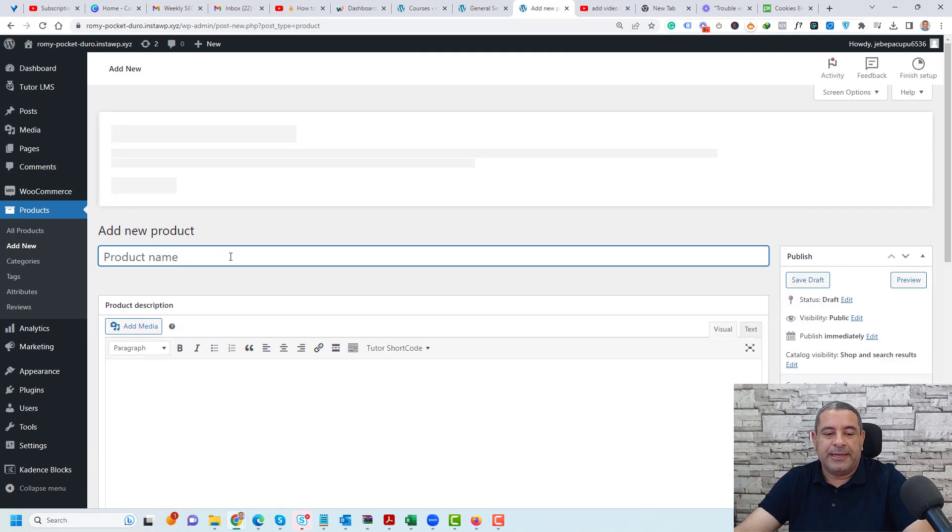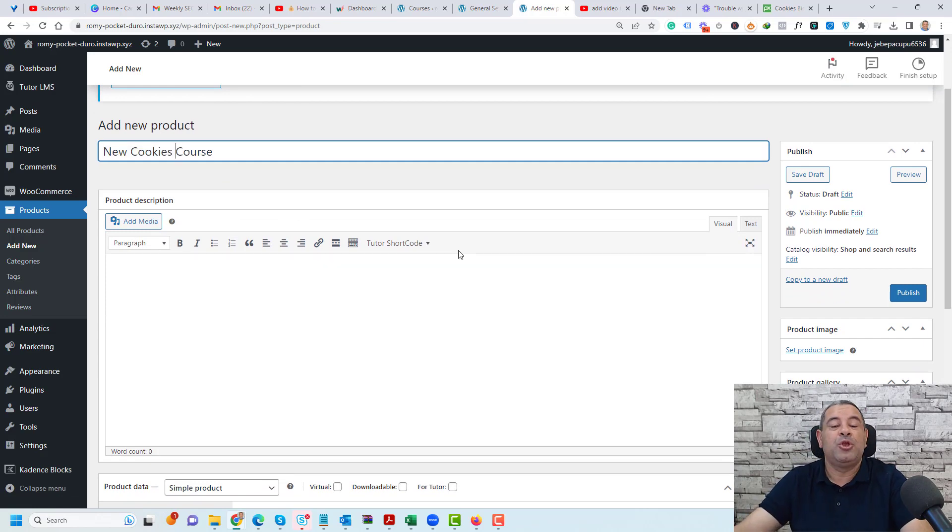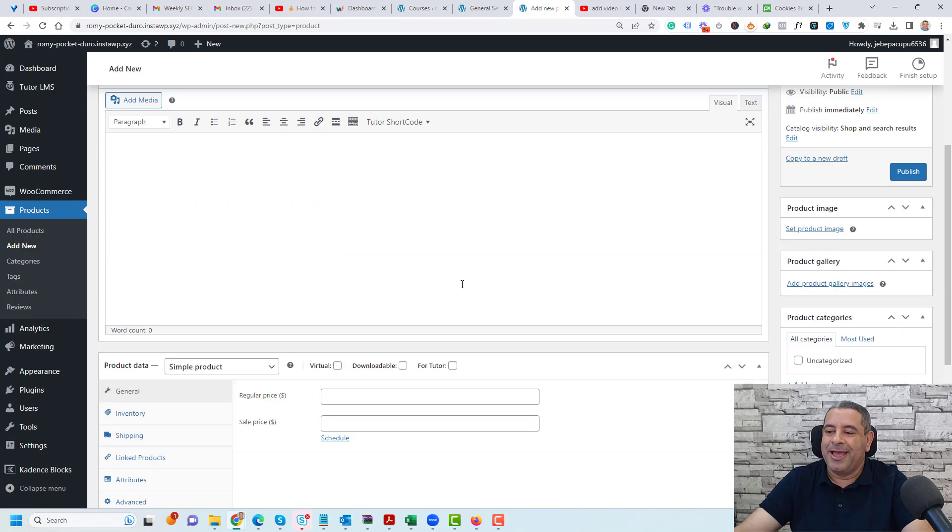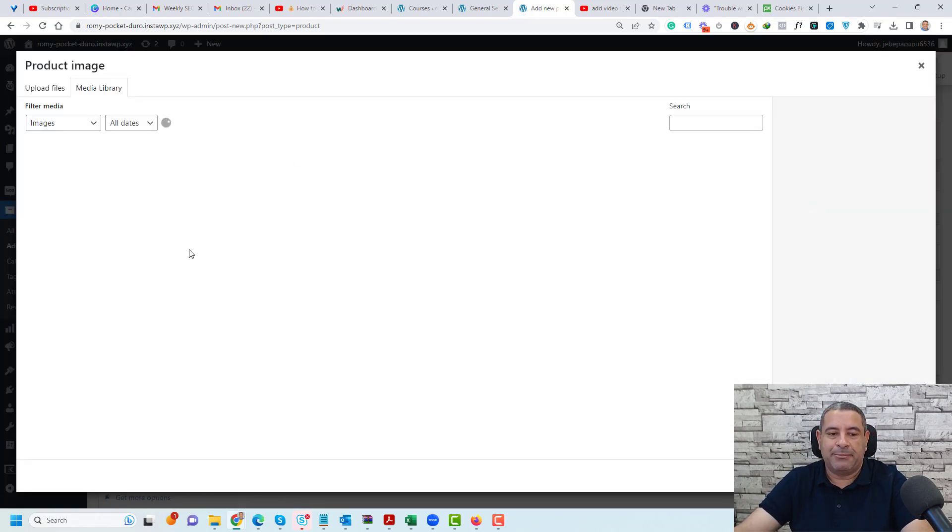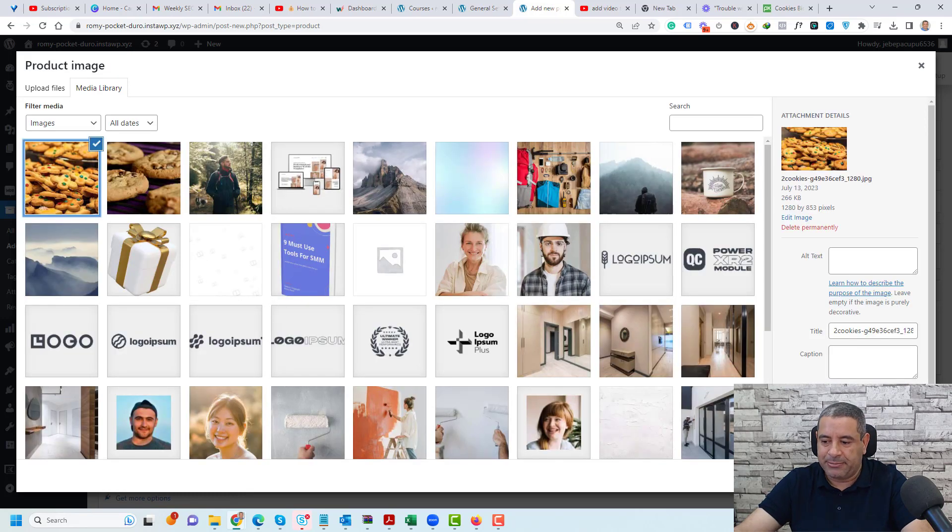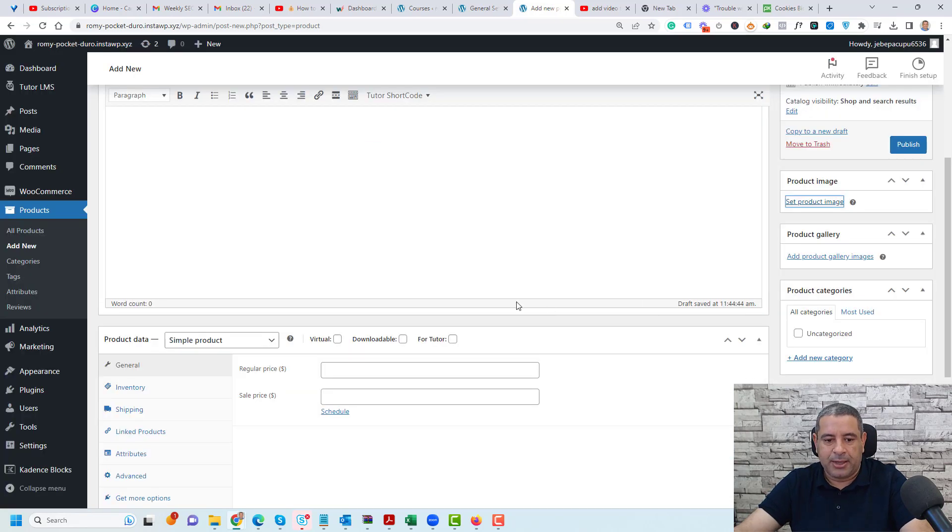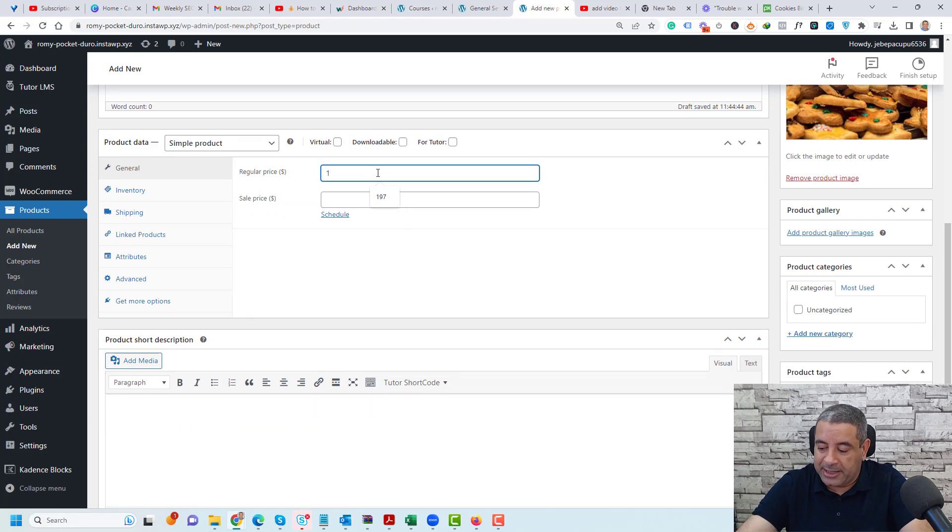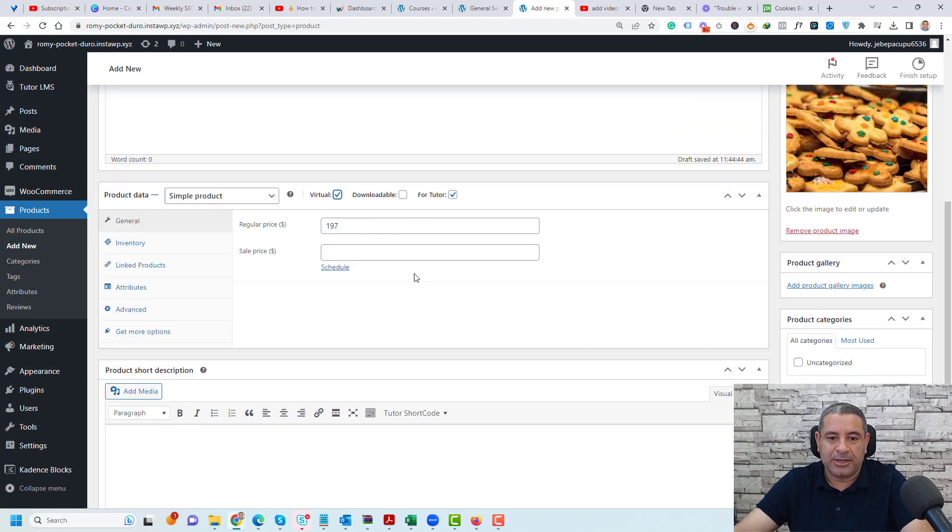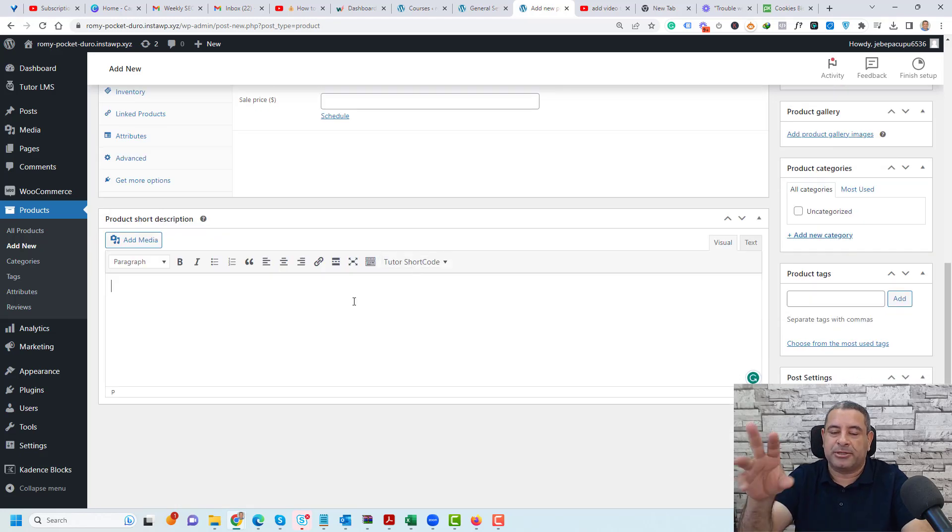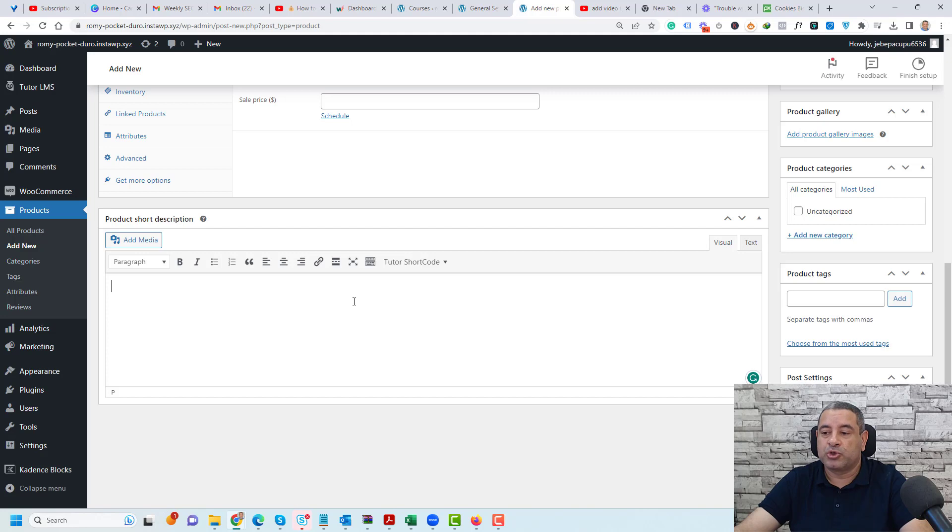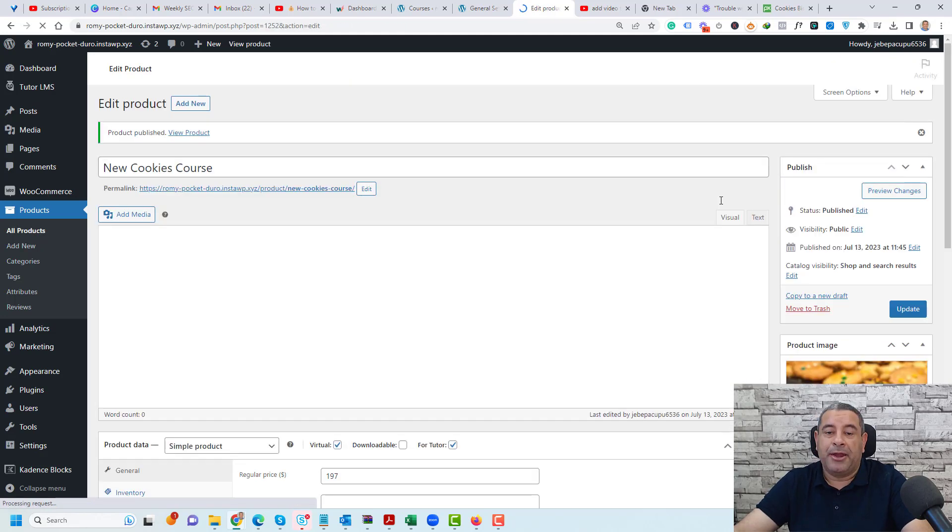Let's call this a new cookies course. I have named it new cookies course. Now let's choose a product image from our media library. Let's choose this image and here we need to add our price. Let's add like $197 and choose for tutor and make this virtual. Of course you can add a short summary inside this product short description. Now let's click publish.